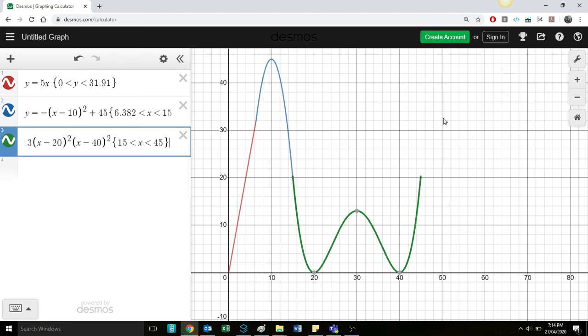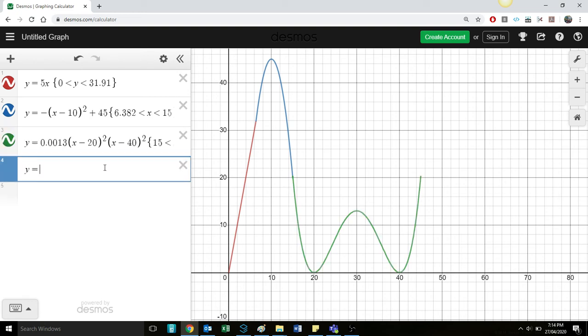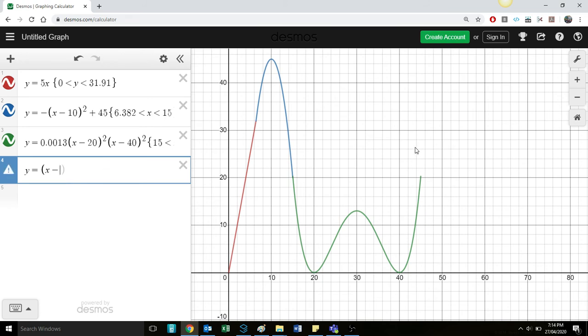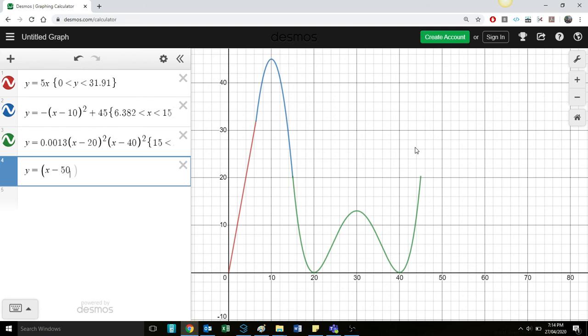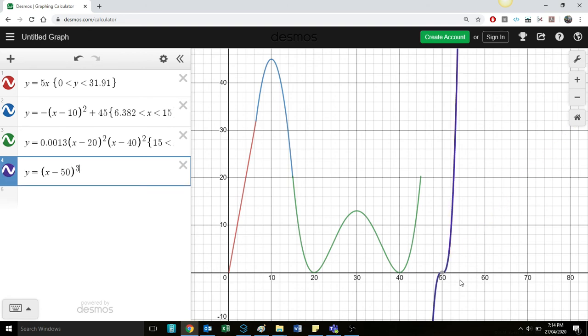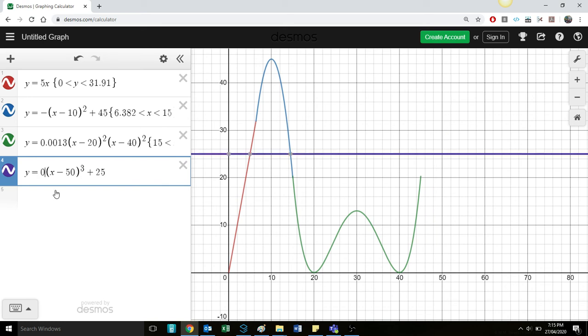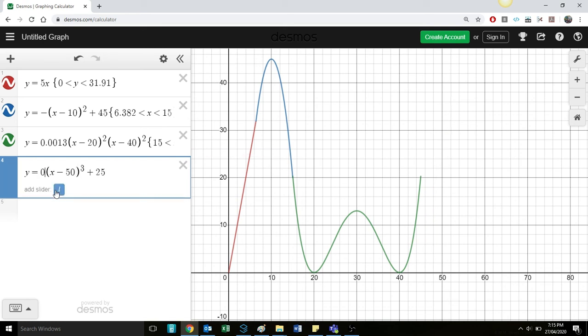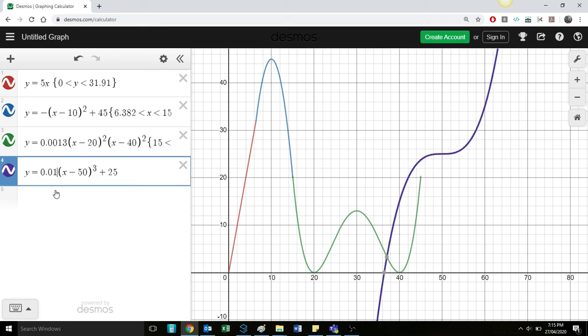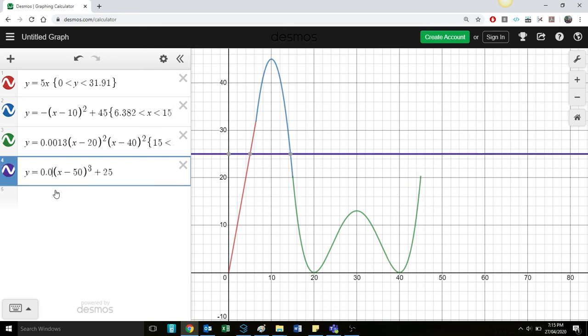Then what we might think of doing is let's have a cubic that sort of plateaus off here and then keeps increasing again. So that might be of the form Y equals X take 50 to the power of 3. So we know if it's got 50 to the power of 3, it's going to have that kind of shape. We're going to need to add 20 to it to shift it up there. And we're going to let's put 25 even. And then let's put that dilation out the front here again.